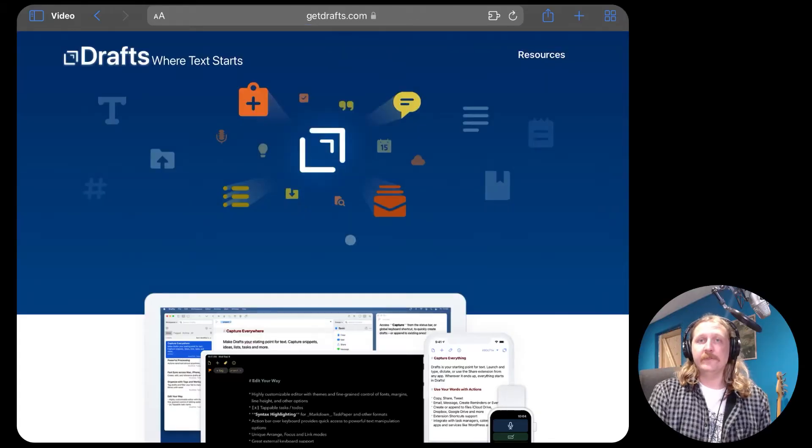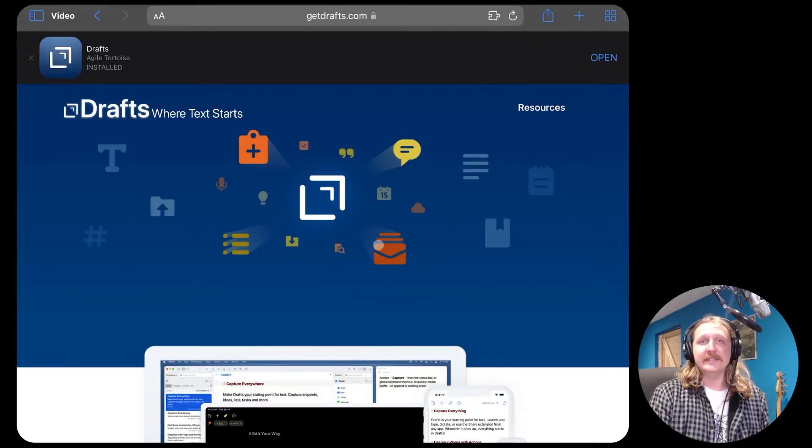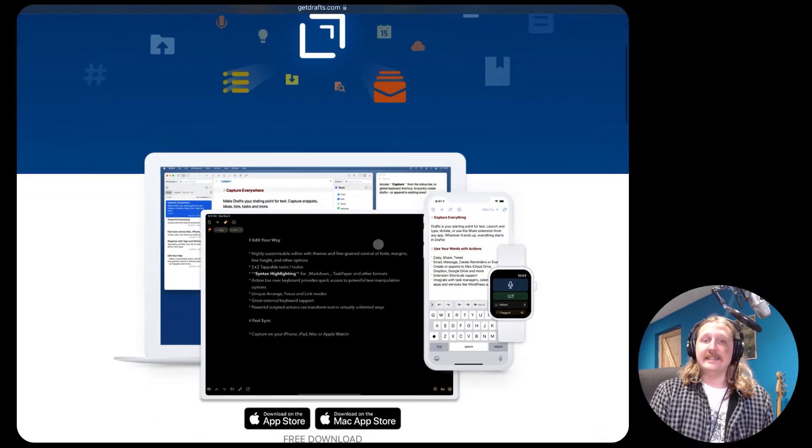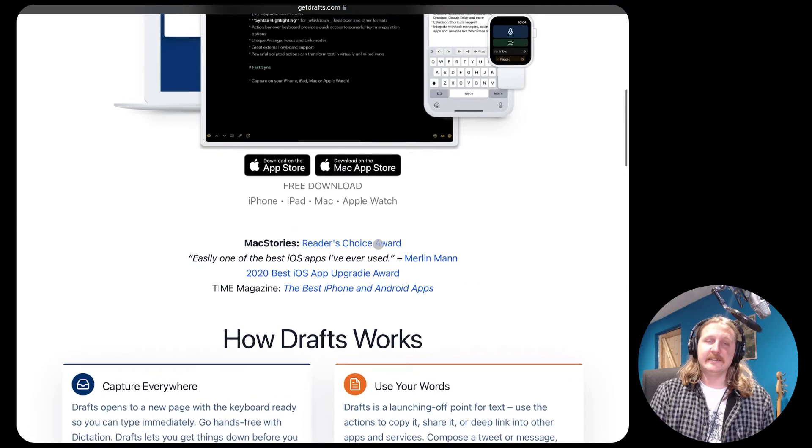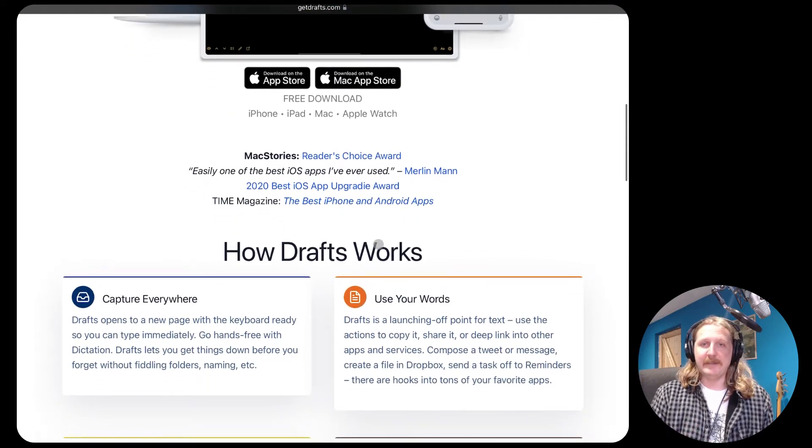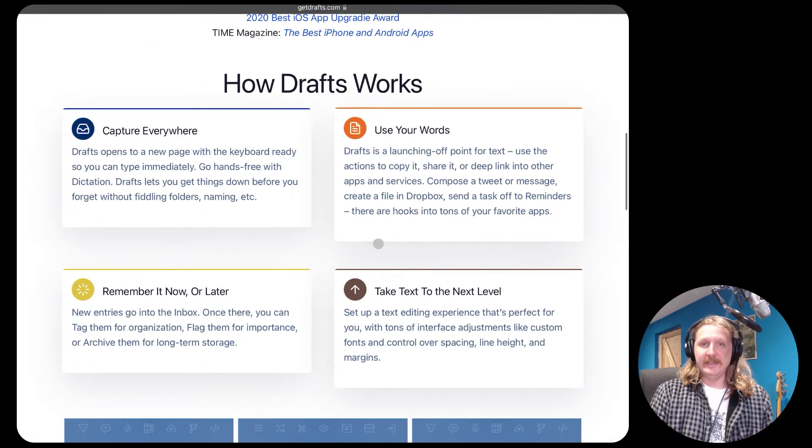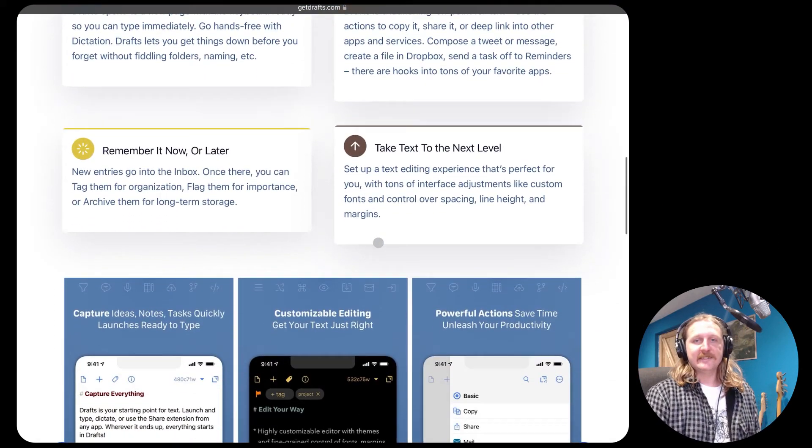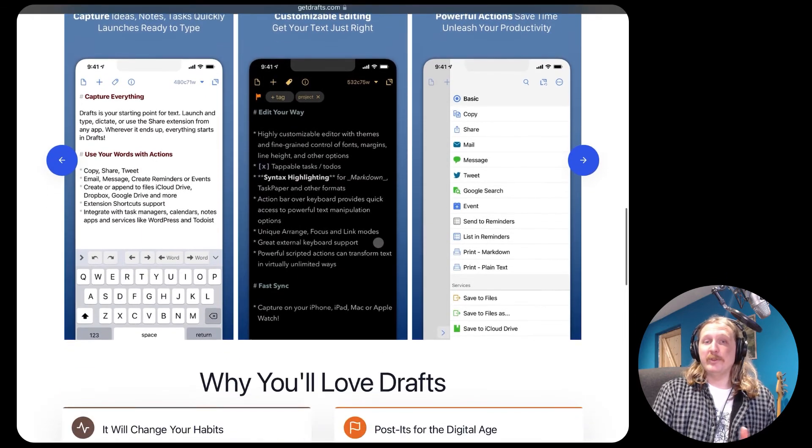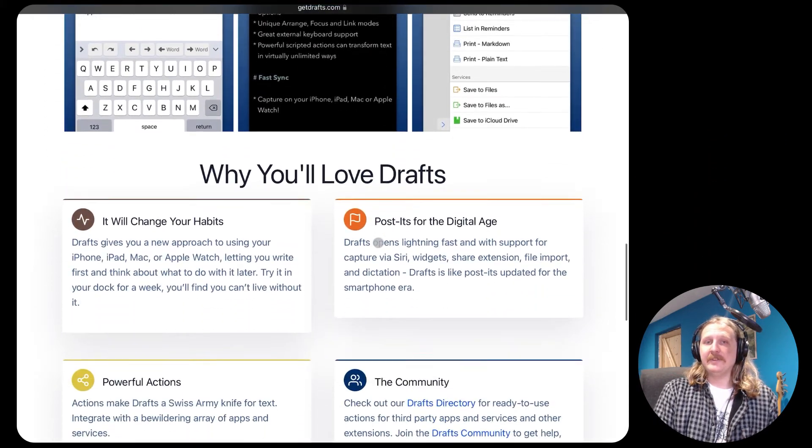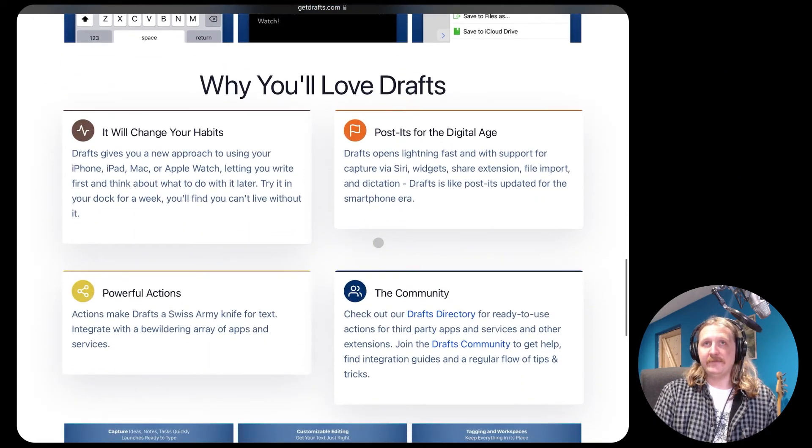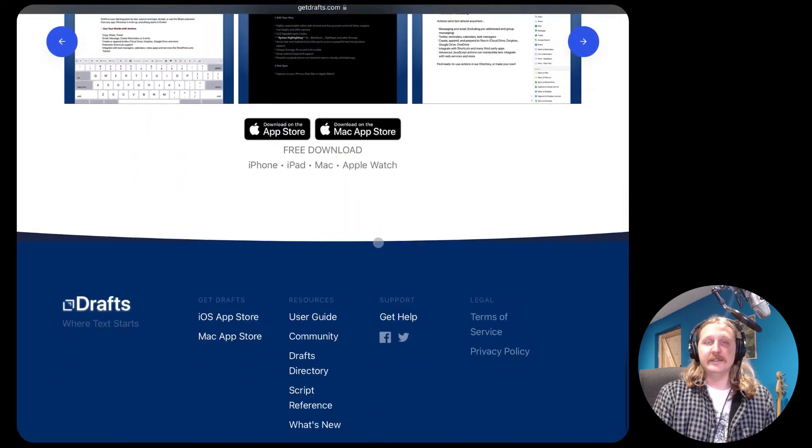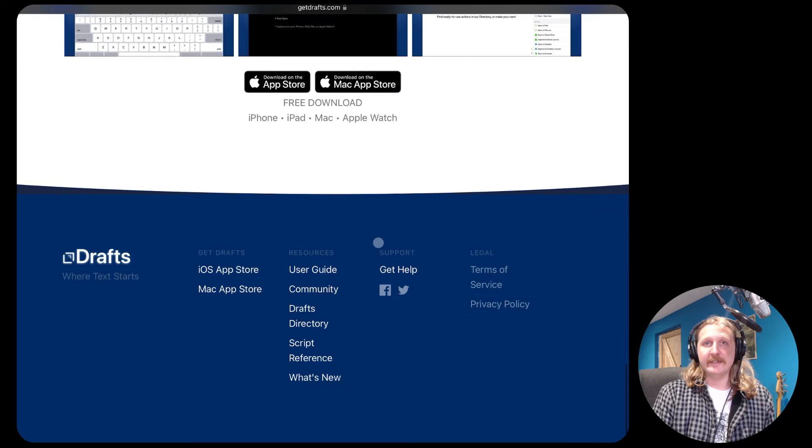The first tool we're using is called Drafts. It's a simple text editor but can be expanded to be so much more. It uses the markdown syntax to be compatible with all the other apps, and there is a paid version but the free version will be enough for creating our journal.